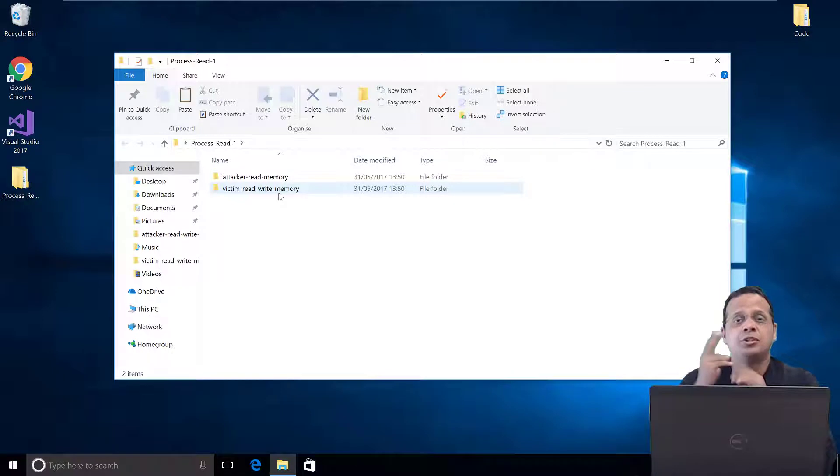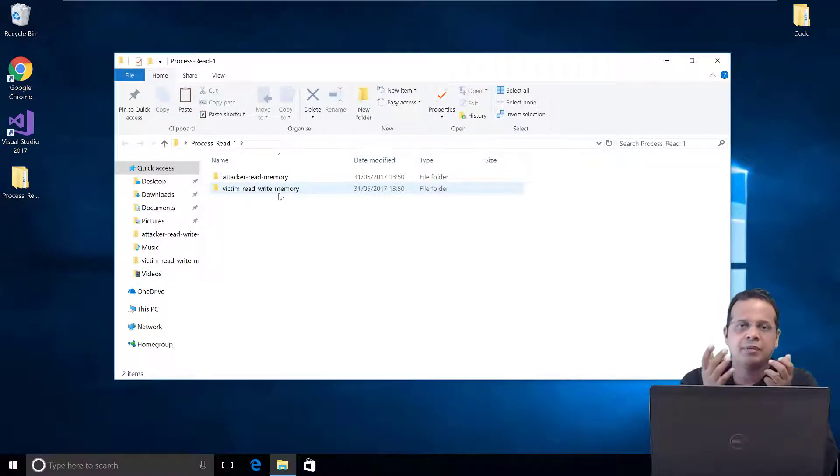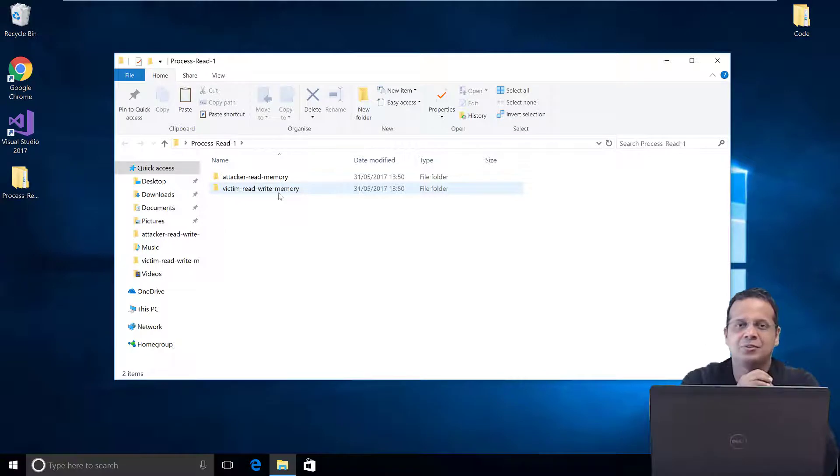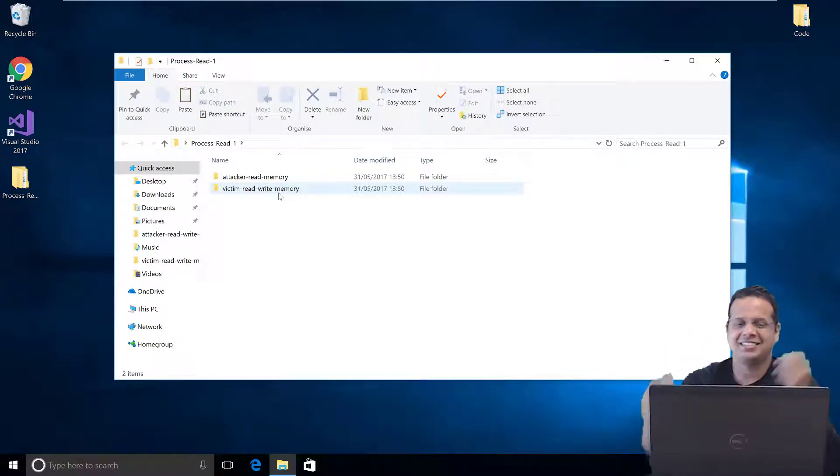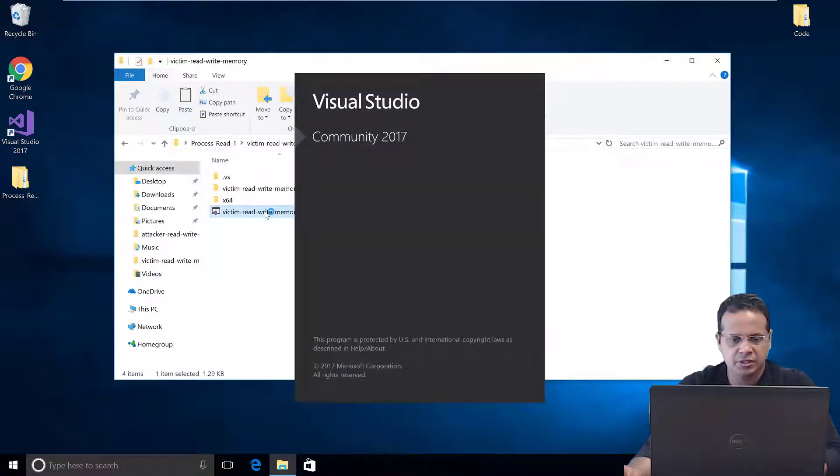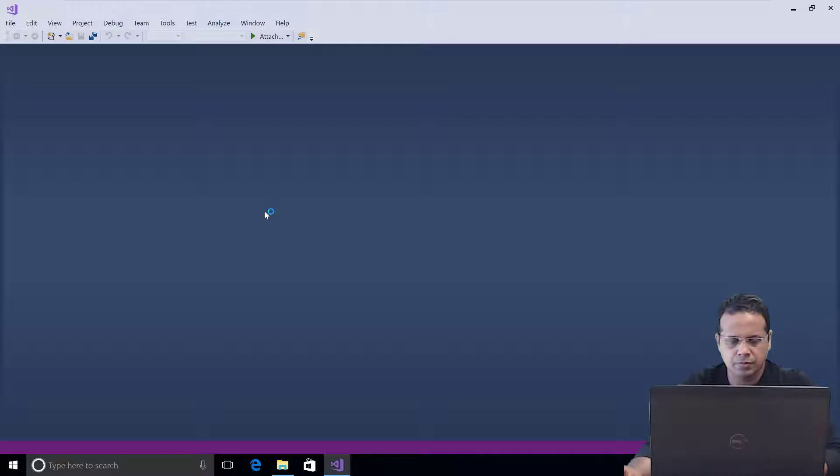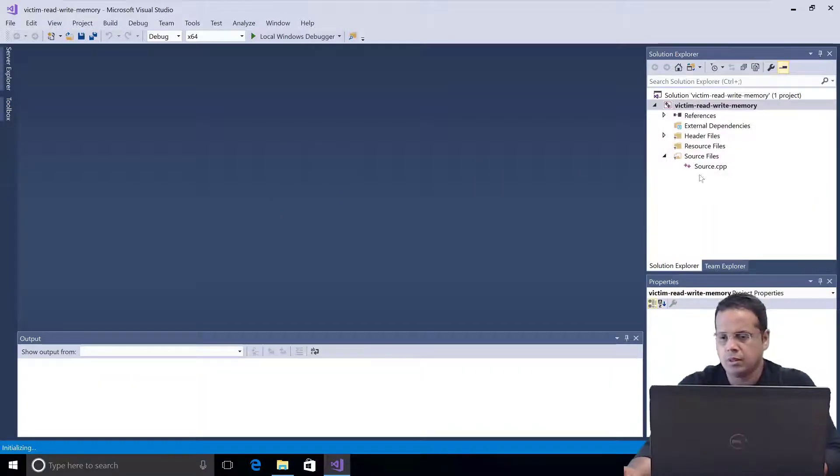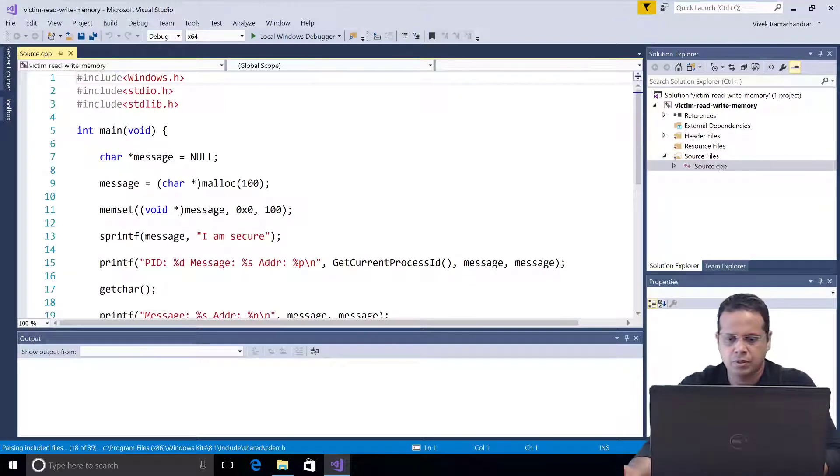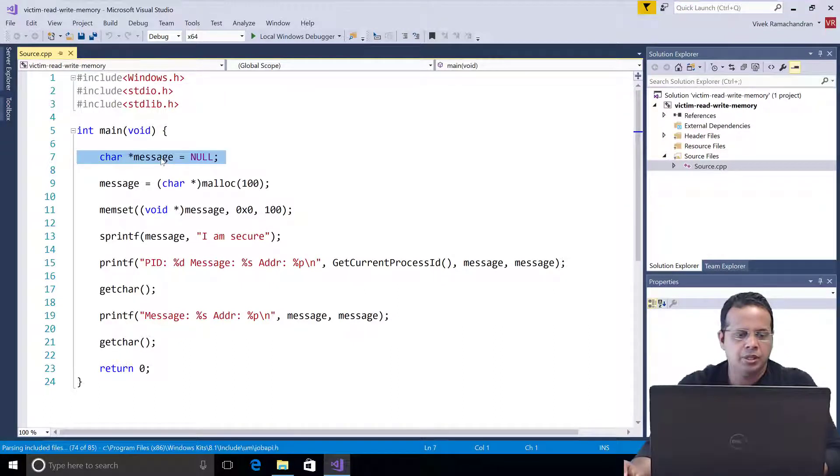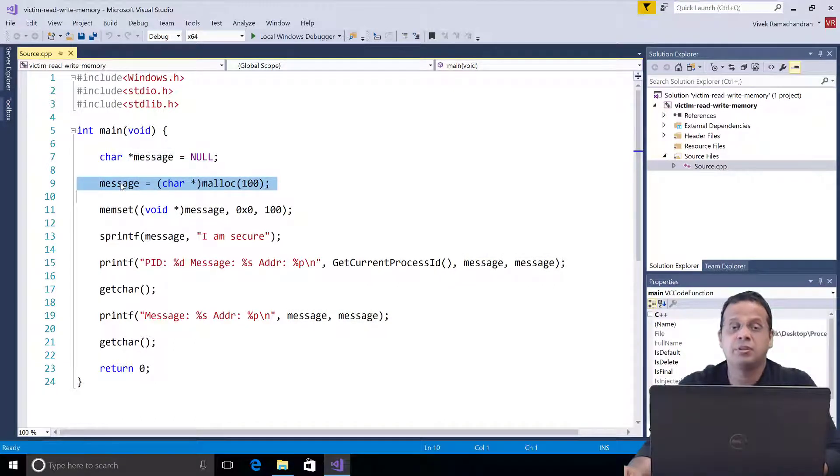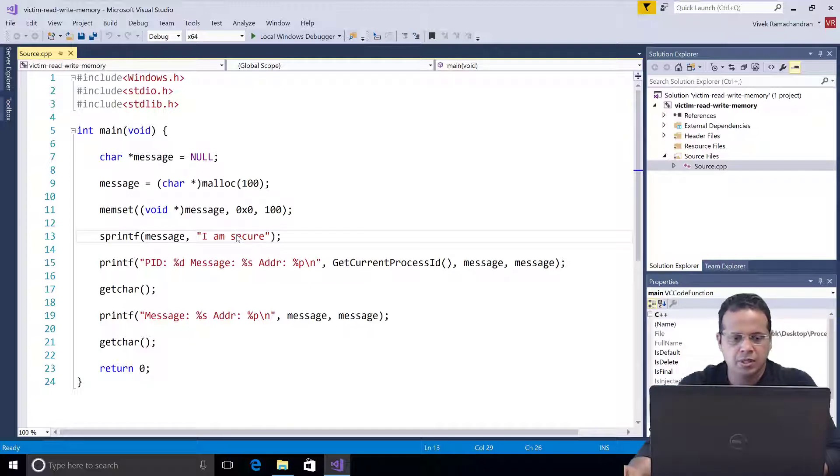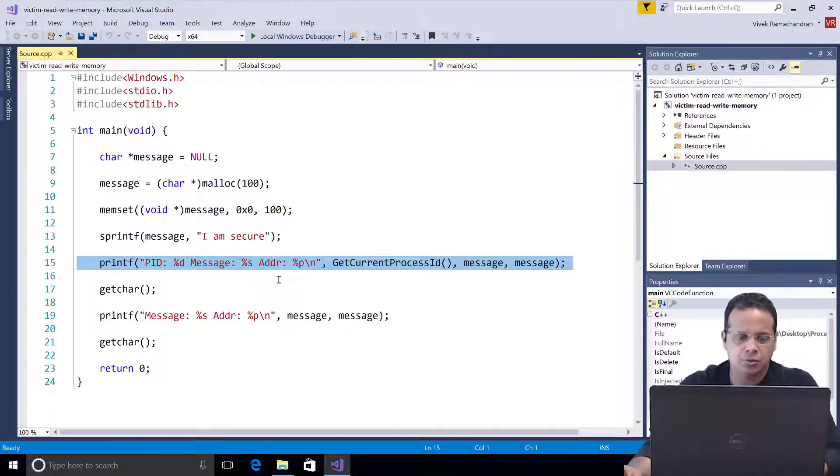So I have created two helper programs. The first is called victim read write memory. This is really the victim process which starts up, goes ahead and writes a string to its memory and just waits so that an attacker can read its memory. Let me actually go ahead and launch this. Let's have a look at the source code. We go ahead and initialize message, allocate 100 bytes as what message points to, set that memory to all zeroes and write the string 'I am secure'. After that we print that string, the process ID and the address in memory where that string is stored.